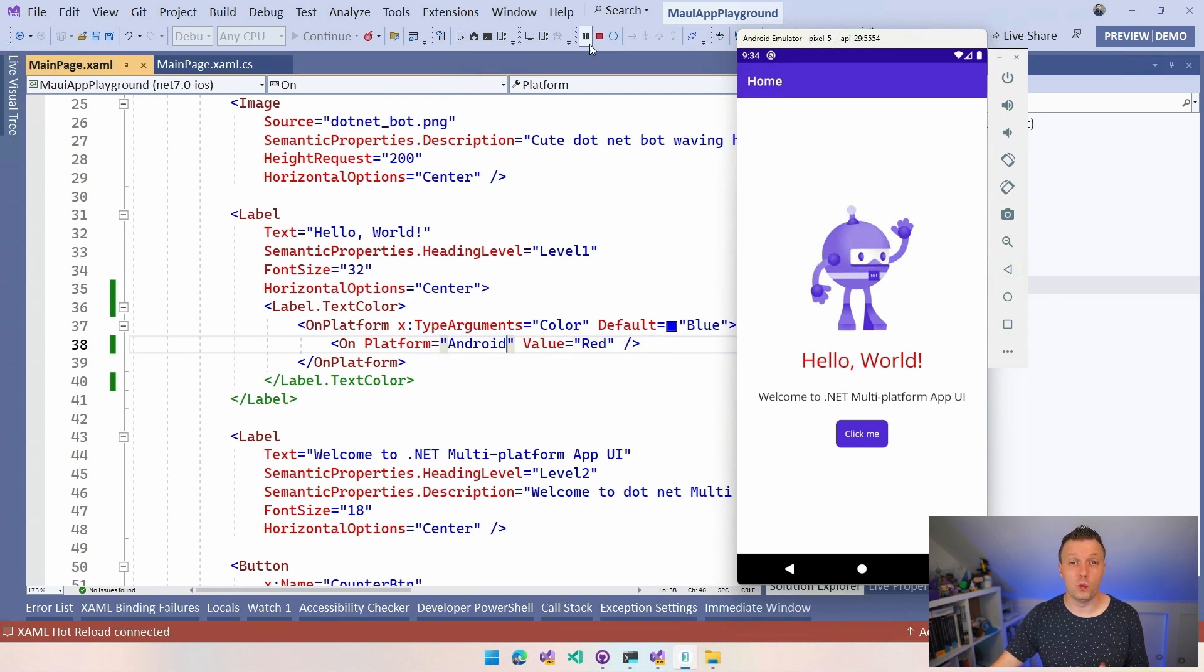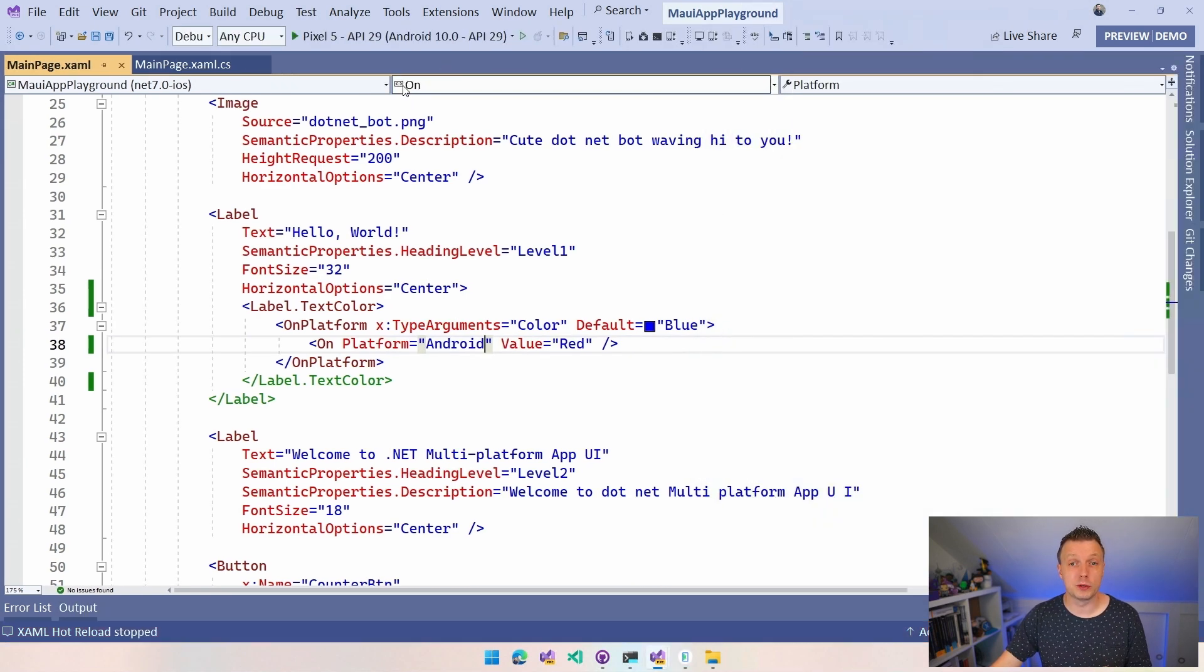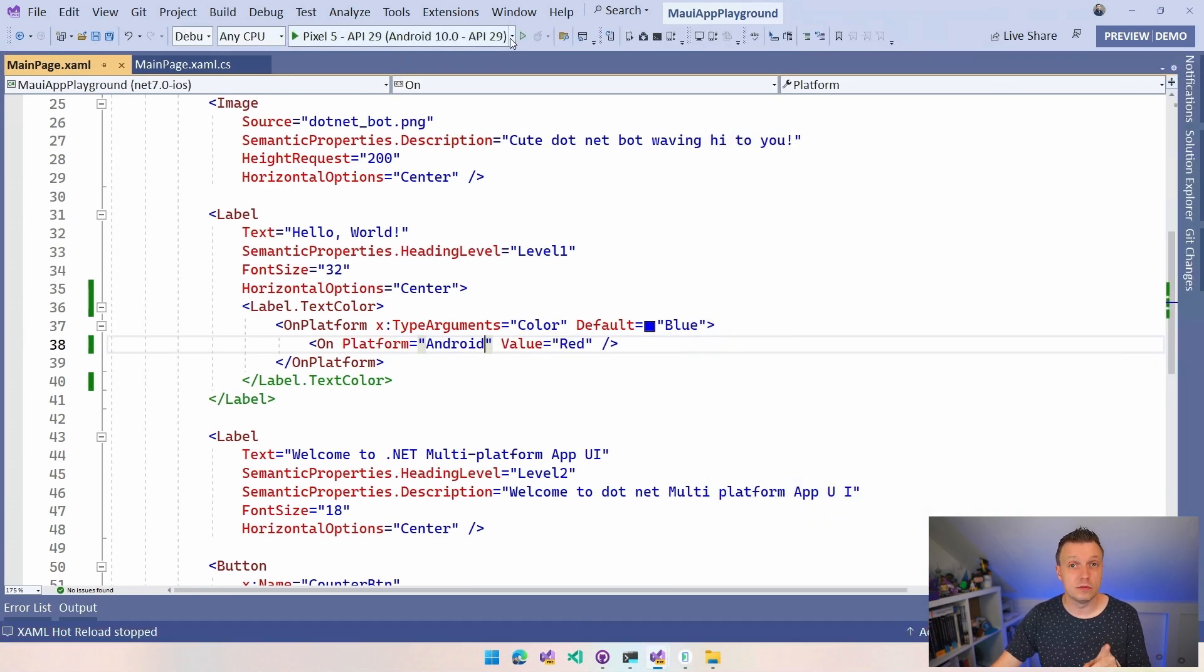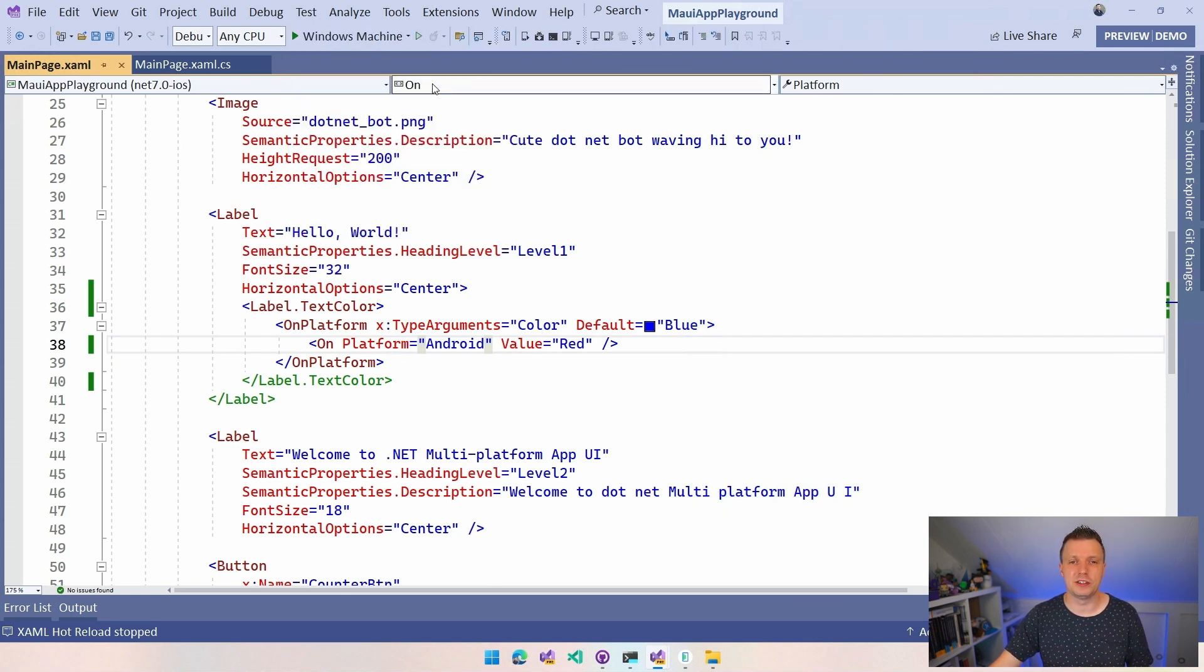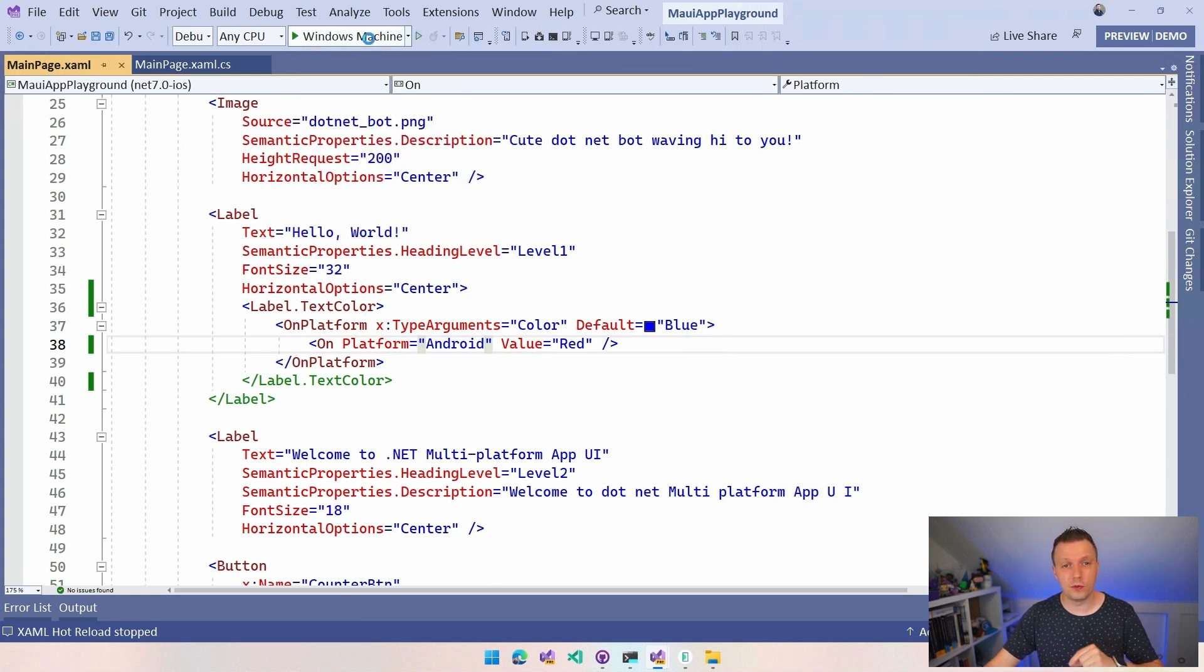Now, if I switch over to Windows, what do we expect now? Blue. Really good. I like this pop quiz. I should keep that. So if we run this on Windows, there's no value specified.